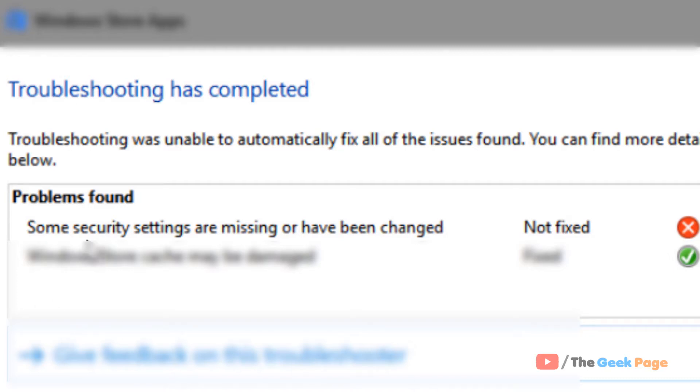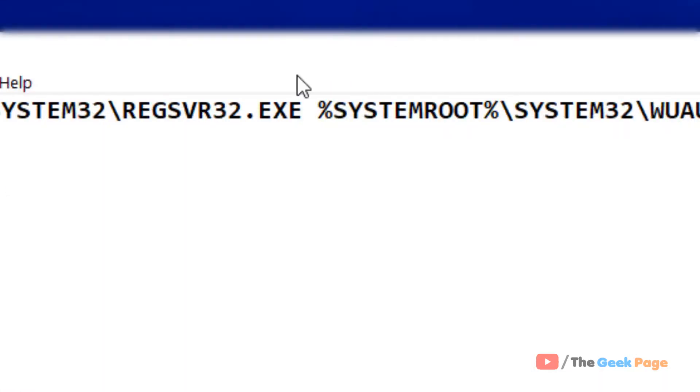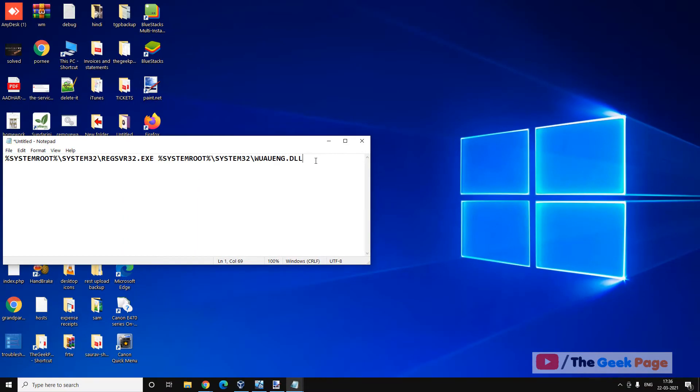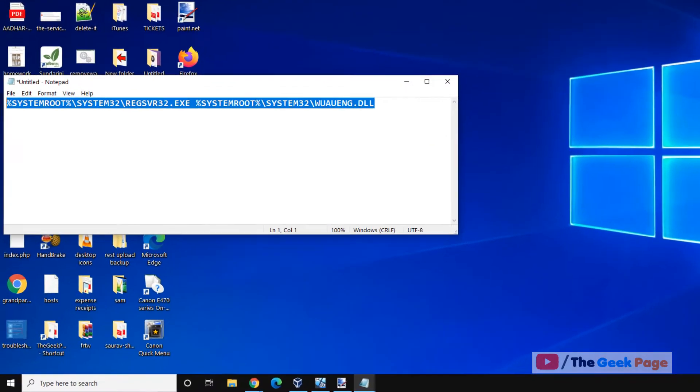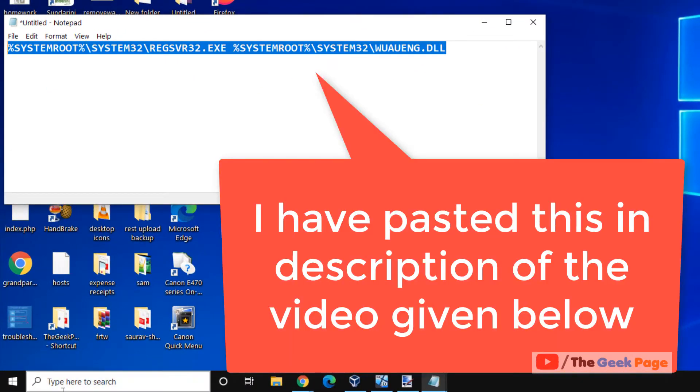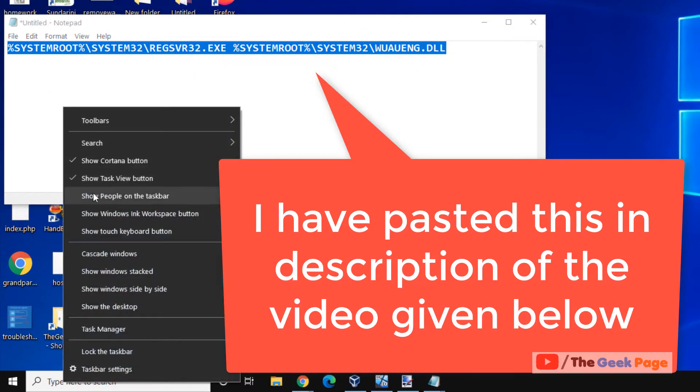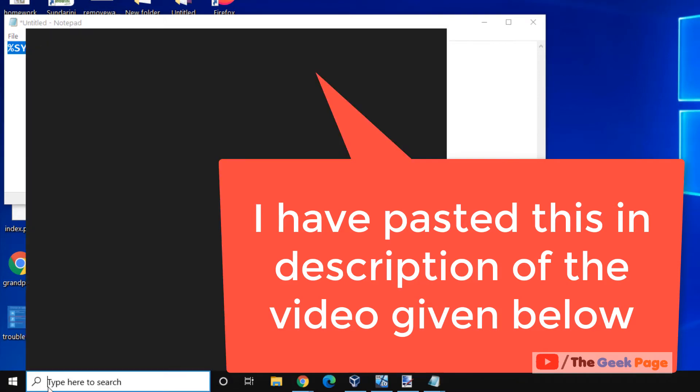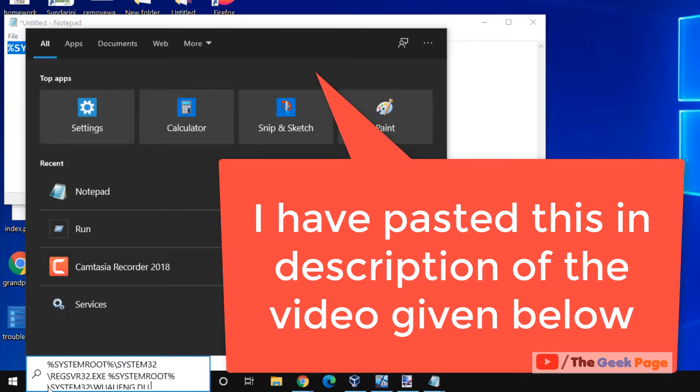Hi guys, if you're getting this error while troubleshooting that some security settings are missing or have been changed, let's fix it. For the first method, copy this command and paste it in the search box.